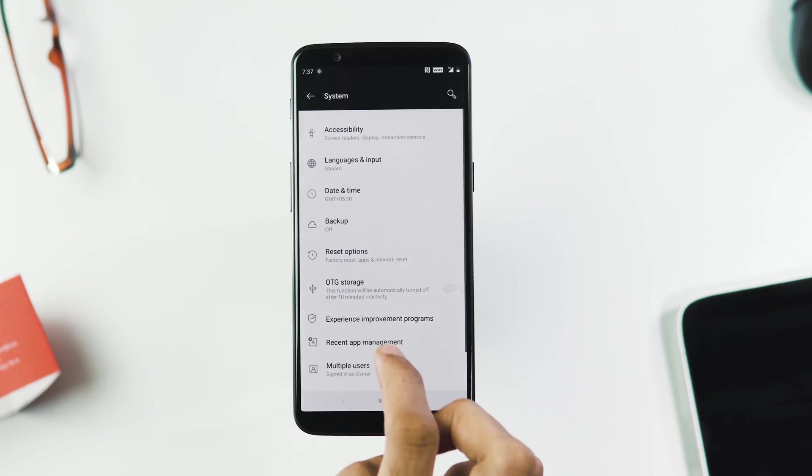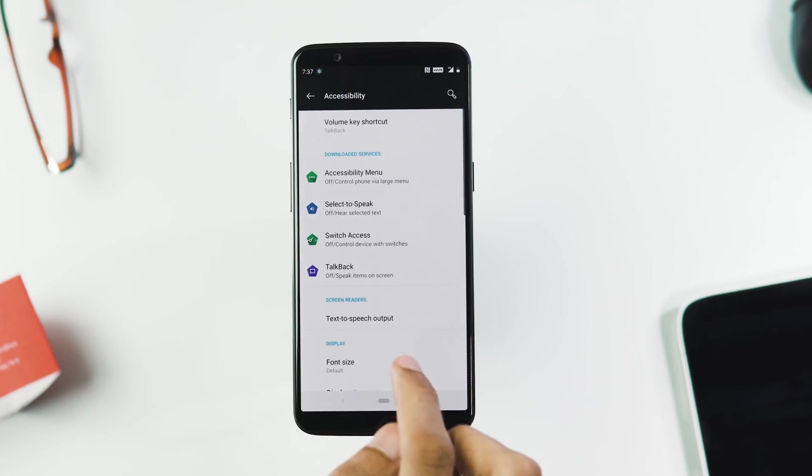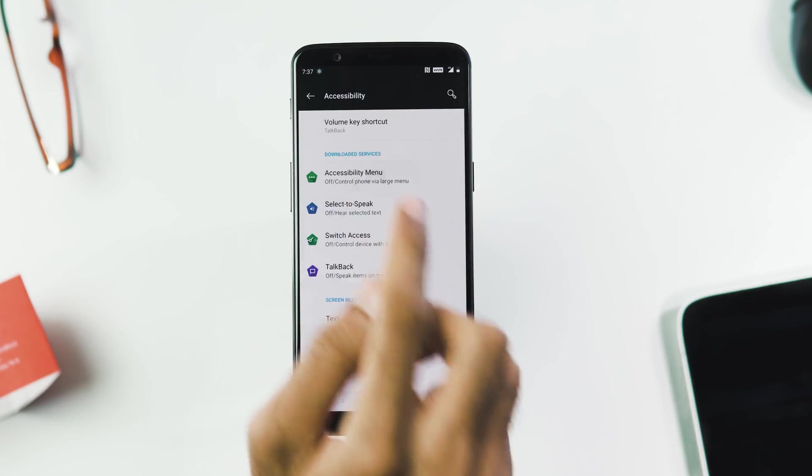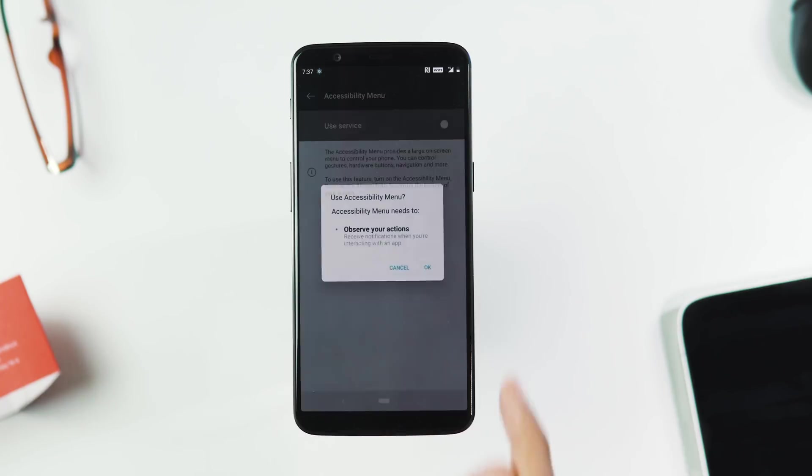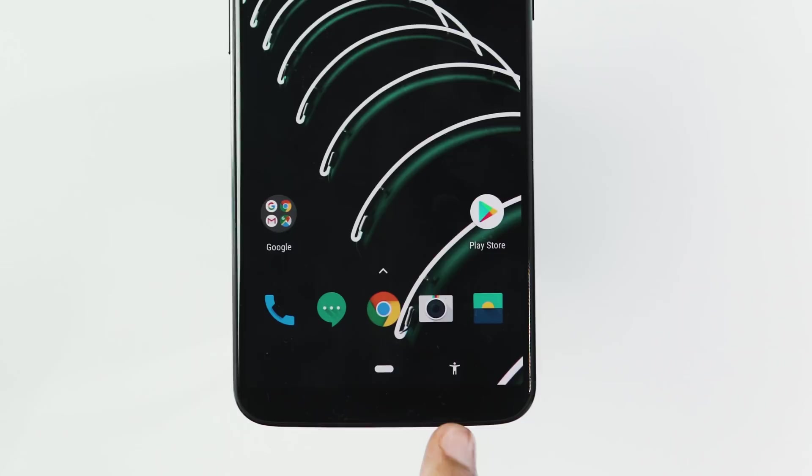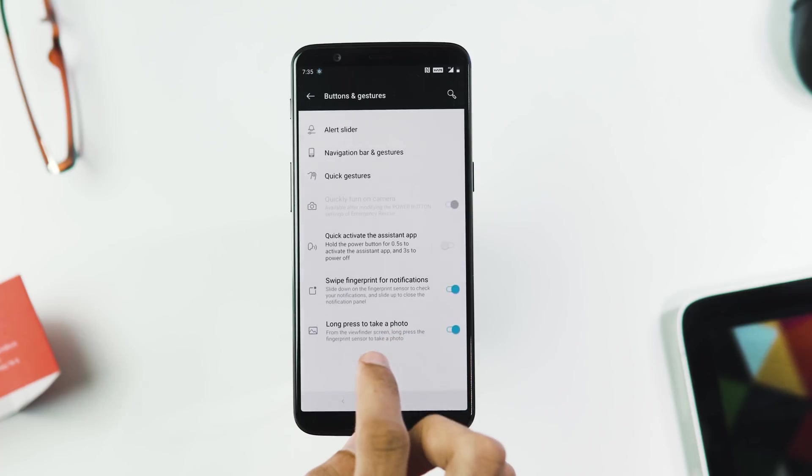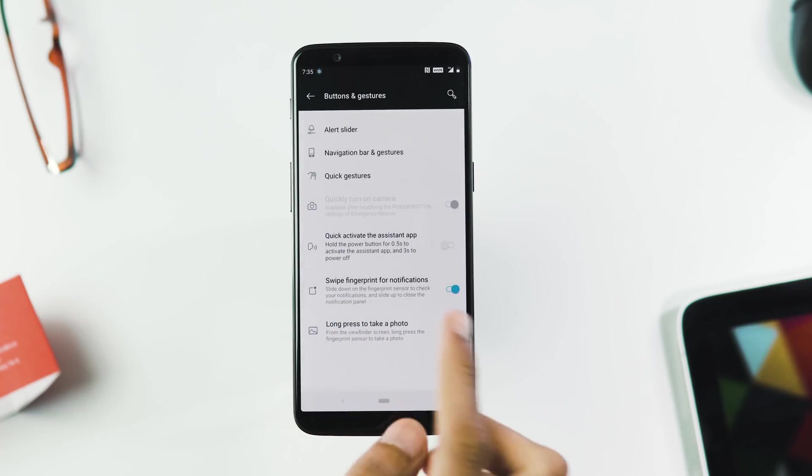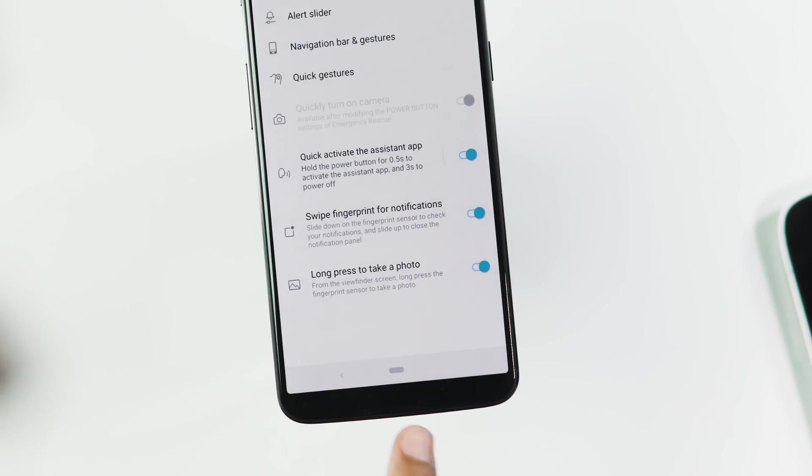Next new accessibility menu which appears in the on-screen navigation bar and it can trigger assistant, power and volume menus, recent apps, lock screen, quick toggles and notification panel and also takes a screenshot. The other gestures you get with the Pie update are activating the assistant app with power button and long press the FP sensor to take a photo.